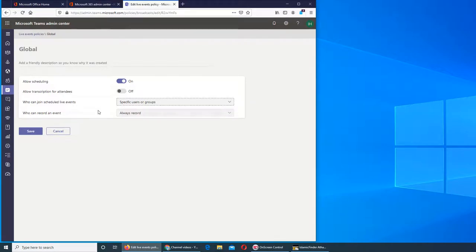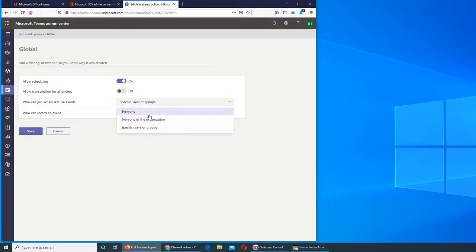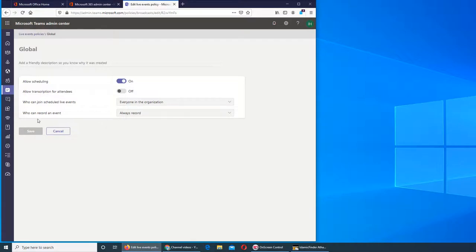When they're setting that schedule, when they're setting up that event. So this is the policy right now - the policy is everyone in the organization. So the default. That's the default policy. We're not setting those users or that event right now, we're just looking at the policy. And who can record an event?